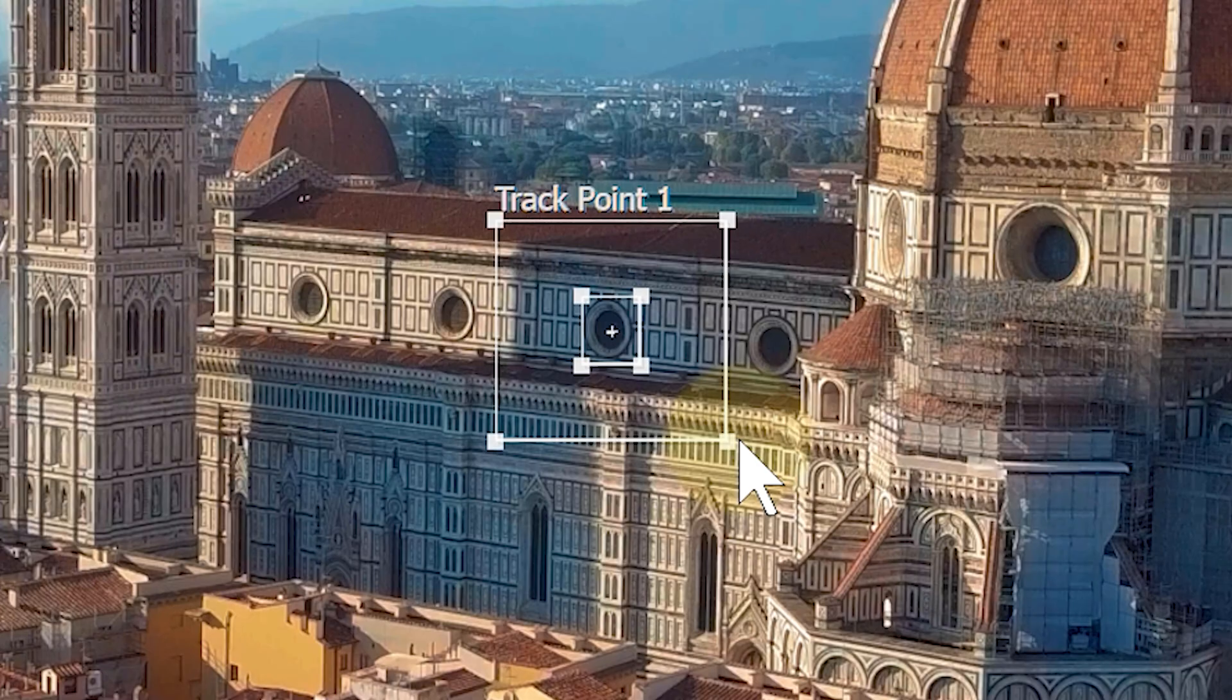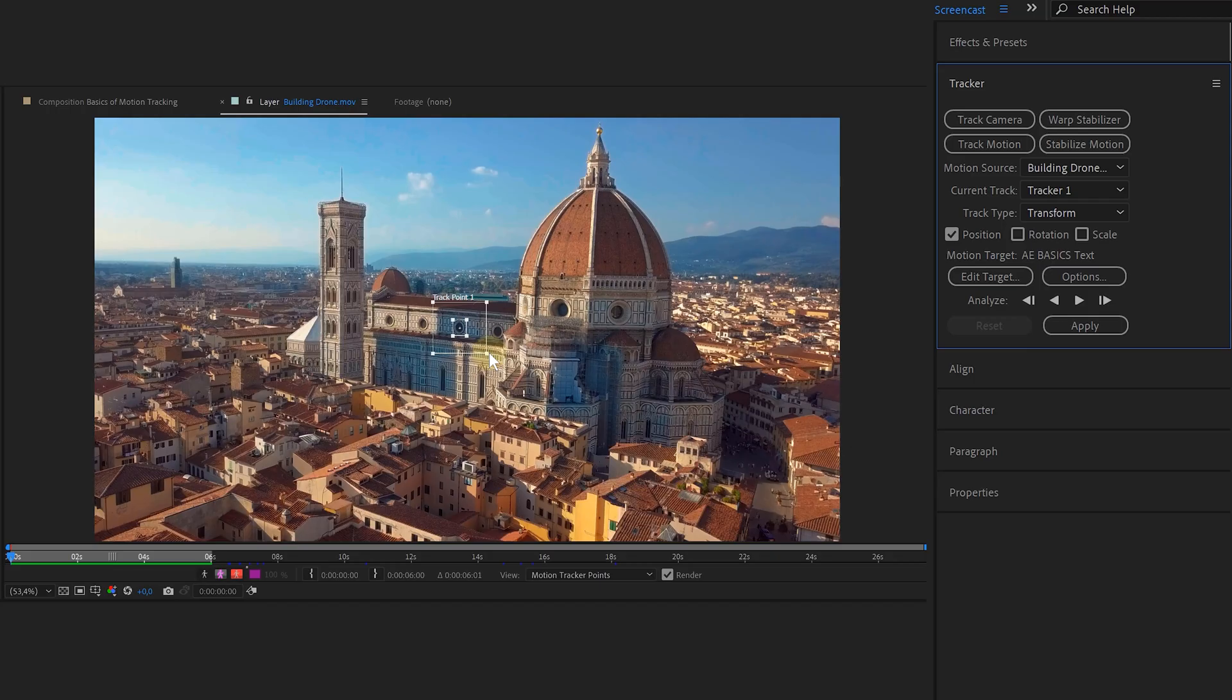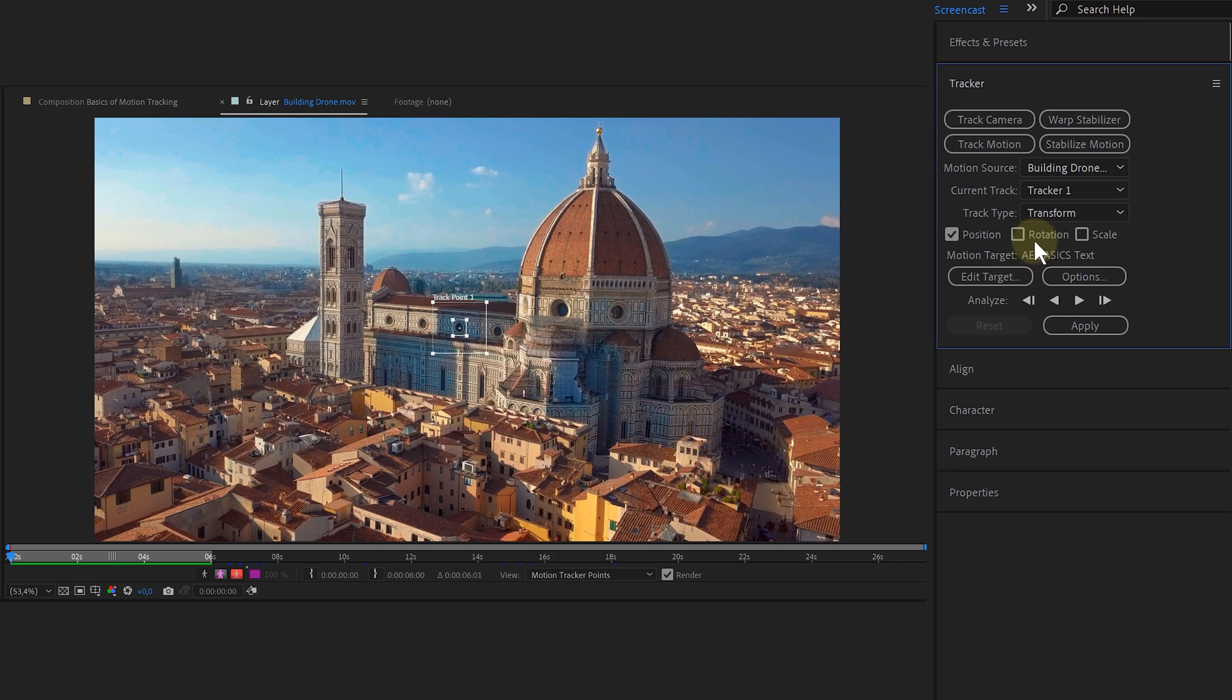But the bigger the square, the slower the tracking process. So keep that in mind. But as you can see, I also have three options to track. The standard option is position and this value will always be tracked. The other two options are rotation and scale. When you select these, you will obviously also track both properties together with the position.